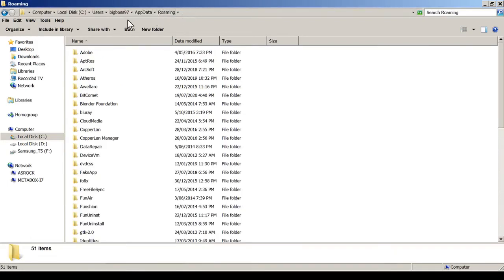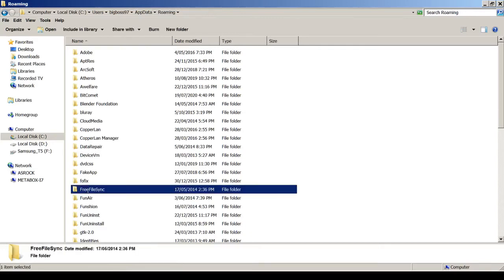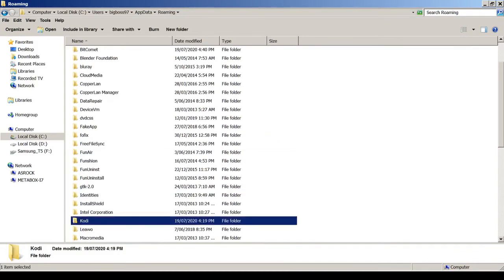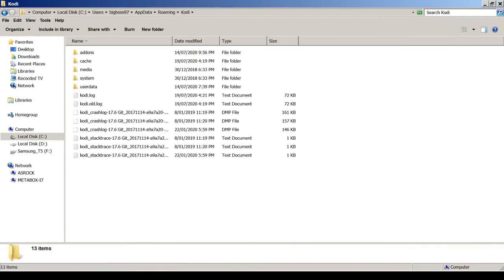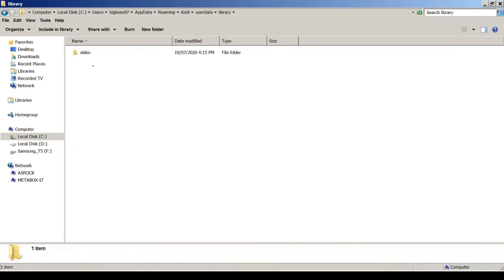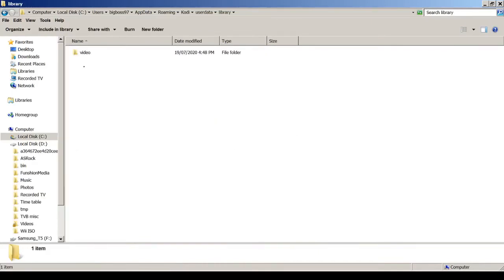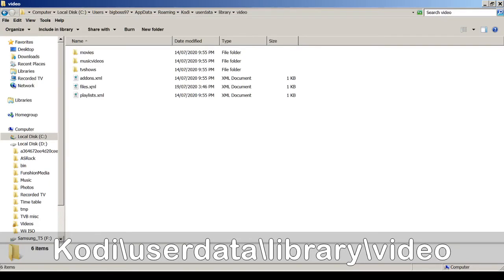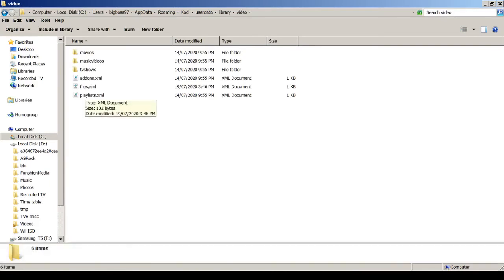You will go to the drive called something app data roaming. Then in here you can find Kodi, user data and library. And now go to video. So you will see the same file name here called files.xml.